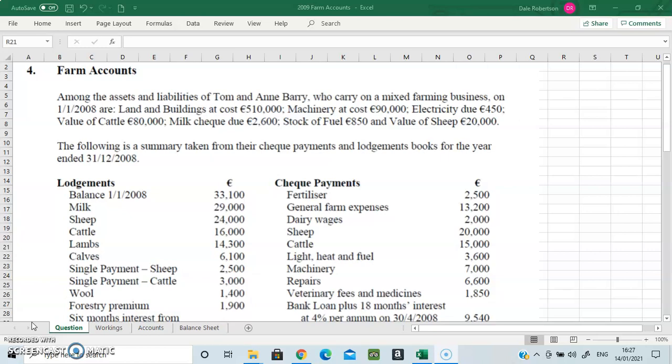In this video we're going to look at a higher level farm account question. We're going to look at this as an extension on from the ordinary level video previously, and there are a number of extra workings and extra information to be carried out here. A lot of this is similar in structure and style to club accounts and service firm accounts, so a lot of the workings will be very similar.